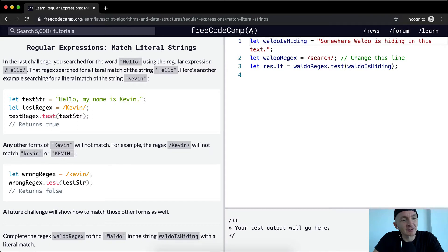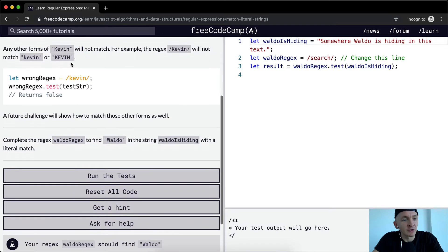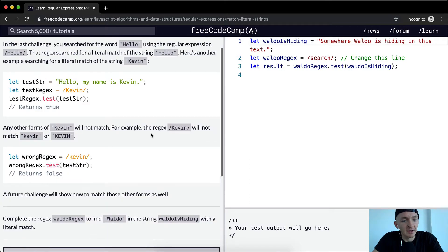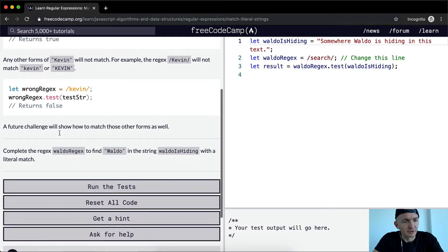The test string is equal to 'hello, my name is Kevin'. The test regex is equal to Kevin. testRegex.test is string. This is exactly what happened on the last one. Any other forms of Kevin will not match. So for example, if Kevin was spelled with a lowercase k, it will not match a capitalized Kevin. So with a wrong regex using a lowercase k, this would return false.